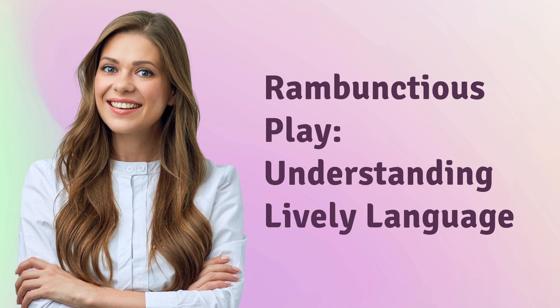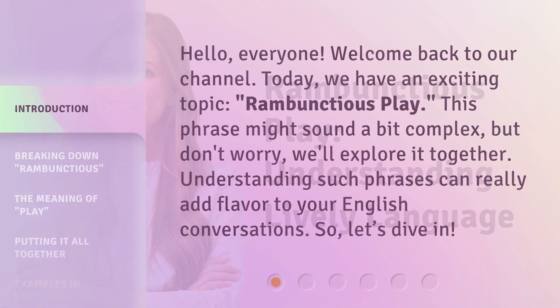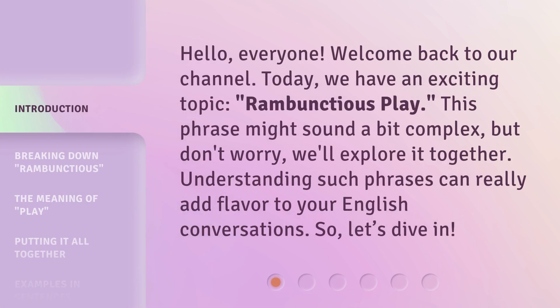Rambunctious Play: Understanding Lively Language. Hello, everyone. Welcome back to our channel. Today, we have an exciting topic: Rambunctious Play. This phrase might sound a bit complex, but don't worry, we'll explore it together. Understanding such phrases can really add flavor to your English conversations. So, let's dive in.